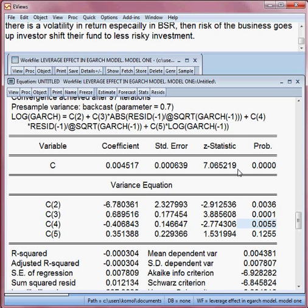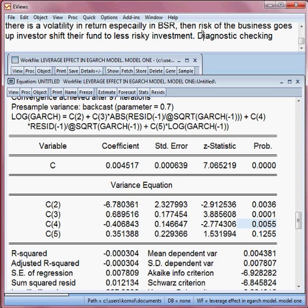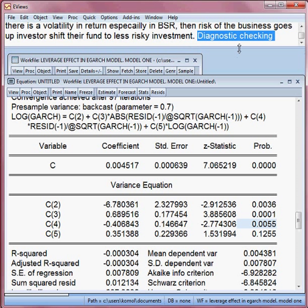We are checking whether this model is good or bad, meaning diagnostic checking. We want to confirm: there is no serial correlation, there is no ARCH effect, and the residuals are normally distributed — all of which are desirable. Now we check one by one.